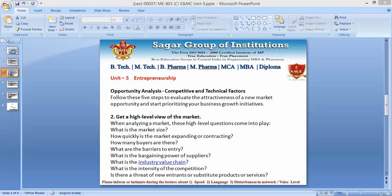What is the industry value chain? How fast it is consuming and what is the chain behind it — that needs to be understood.